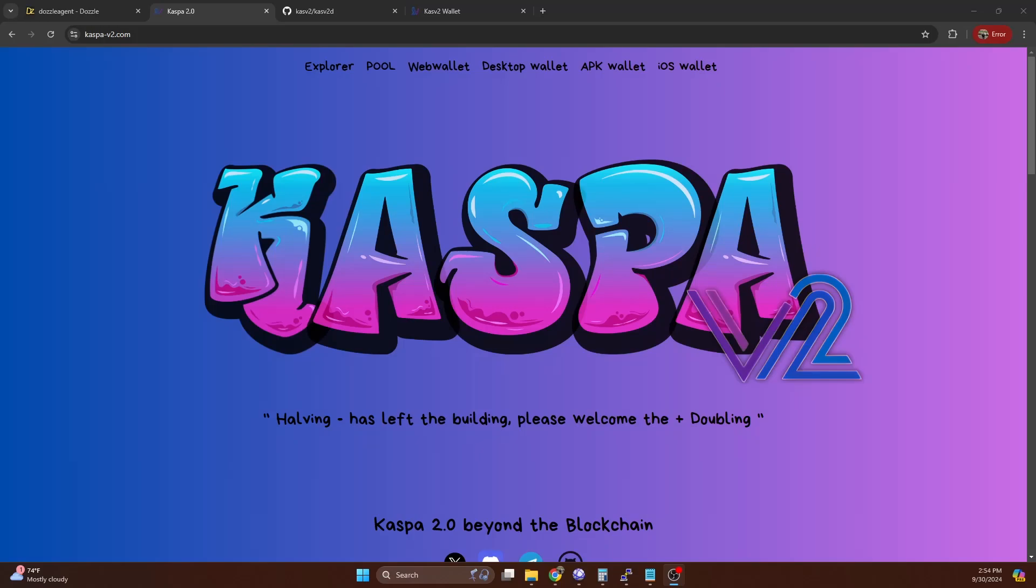In this video, I'm going to show you how you can quickly and easily solo mine Caspa V2. Caspa V2 is a new K-heavy hash fork of Caspa that has a twist to it. Instead of having that massive reward reduction that we see with Caspa, this actually has more of a reward doubling. So you start with a lower reward per block, and then over time, that increases.